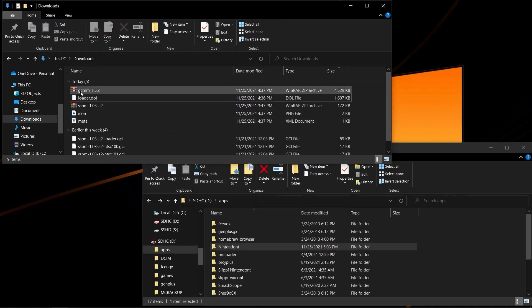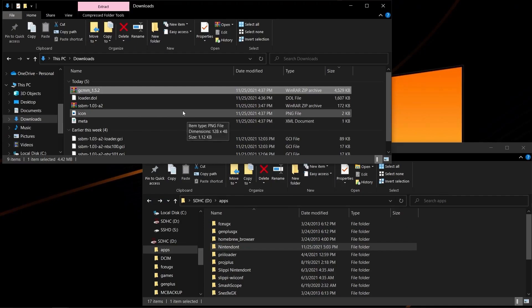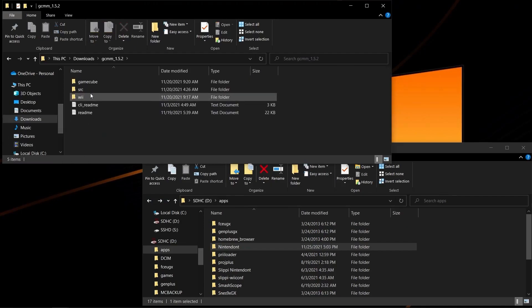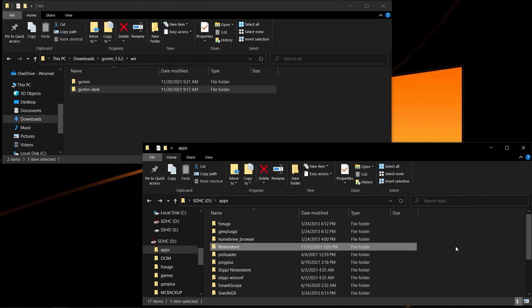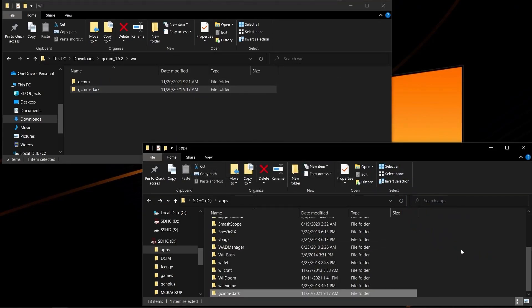Lastly is GCMM. You can right-click, extract here, and copy over GCMM dark into your apps folder. And now you're set up and ready to go on the Wii itself.